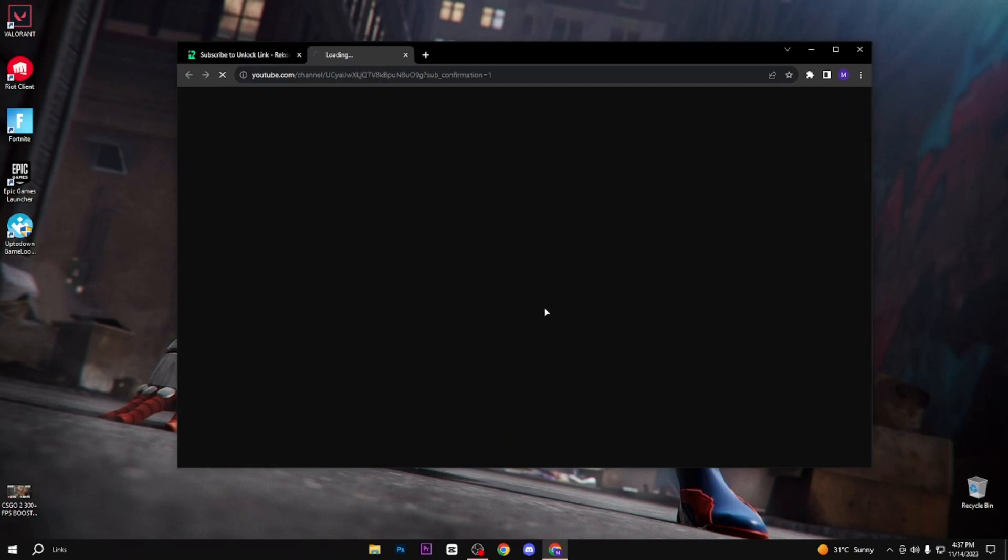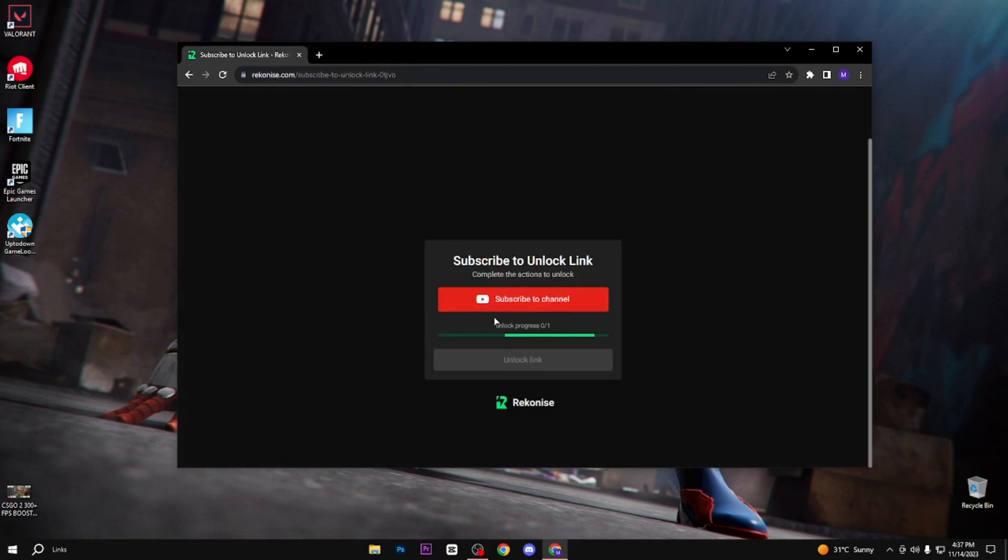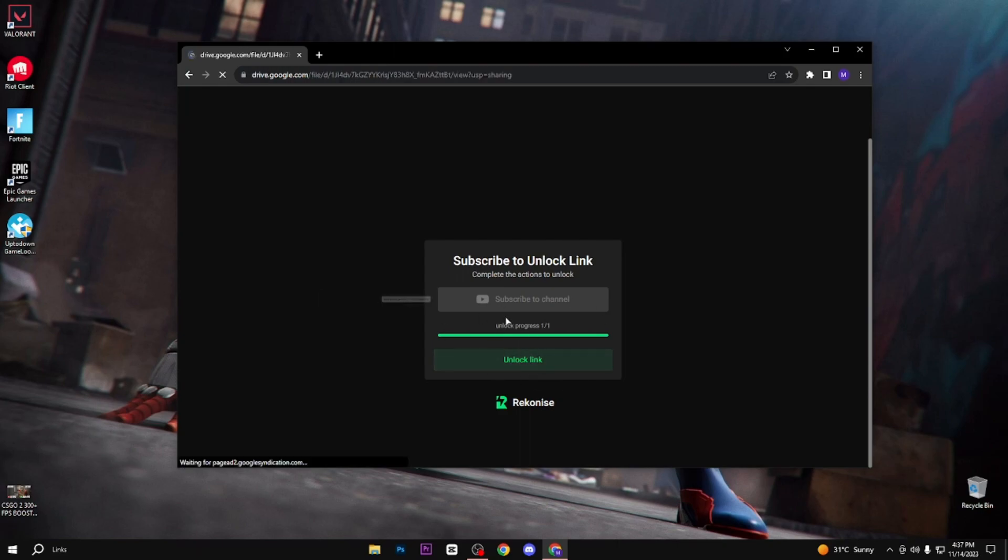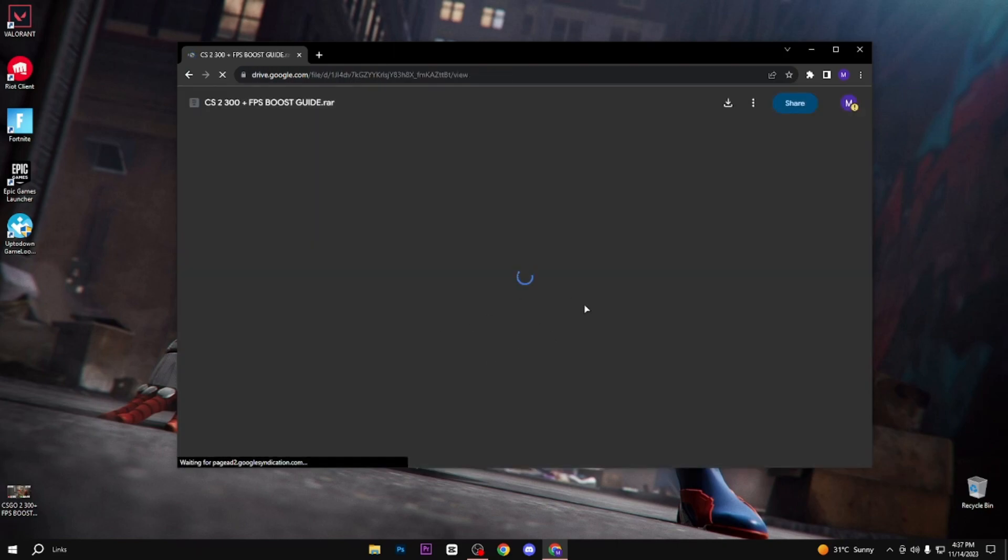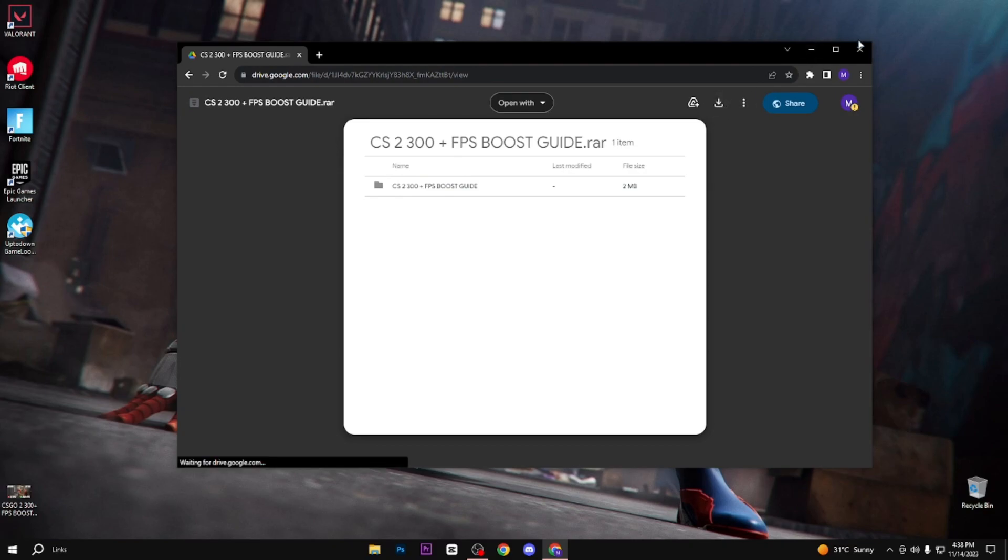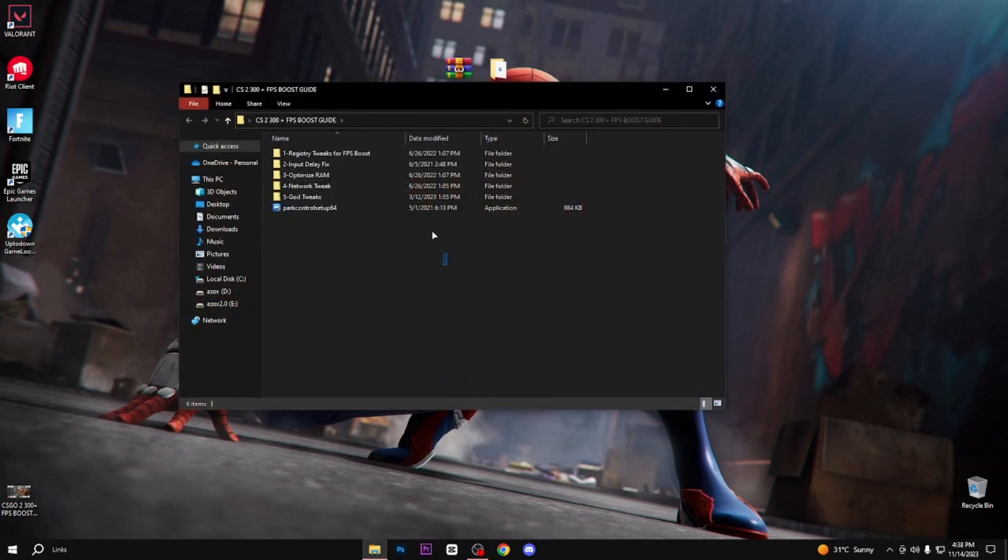Click on this subscribe button. When you subscribe to my YouTube channel, the link is automatically unlocked and you can easily download this pack from here. After downloading this pack, simply extract it and follow all my steps.